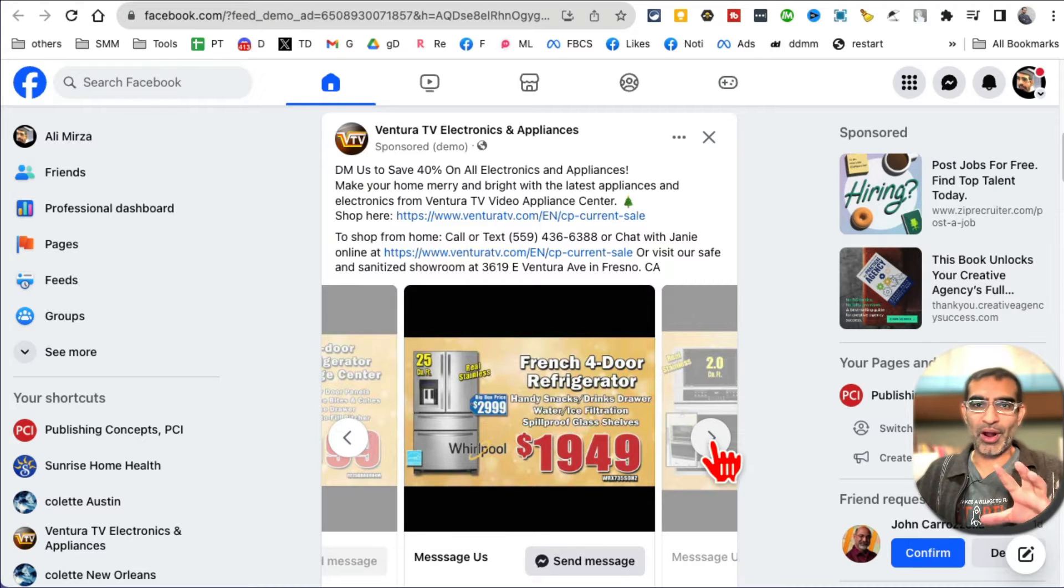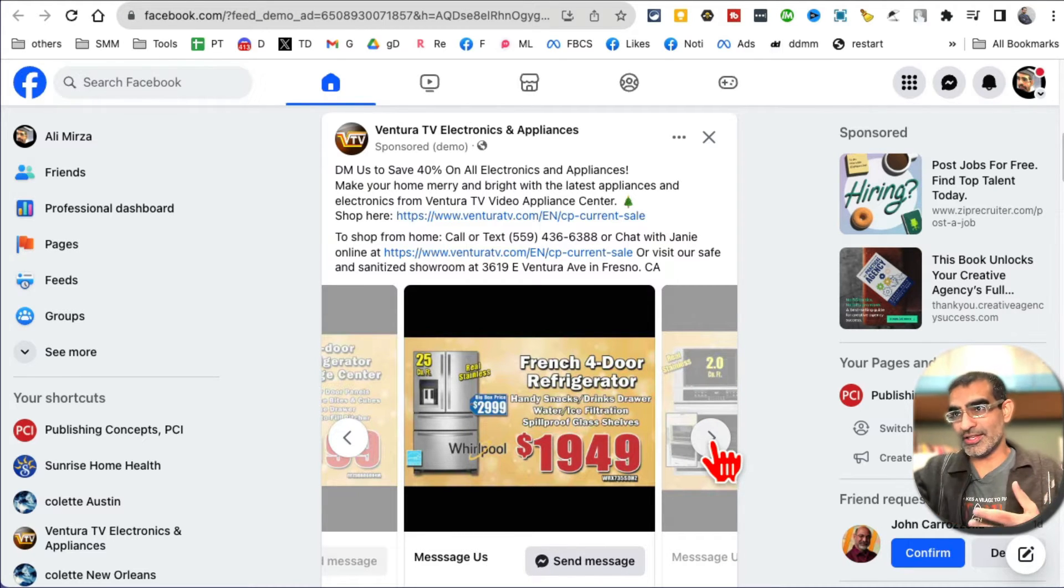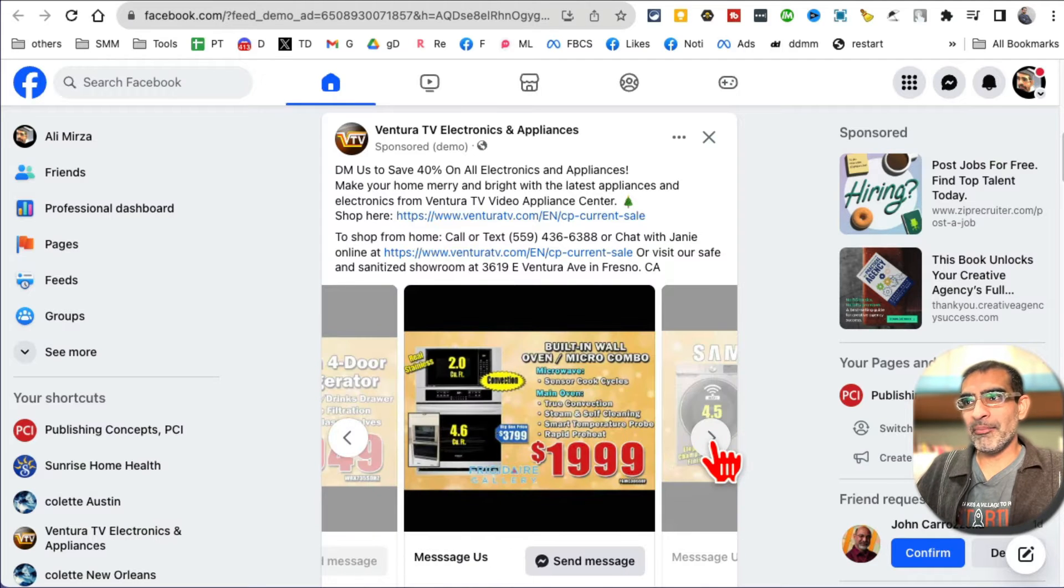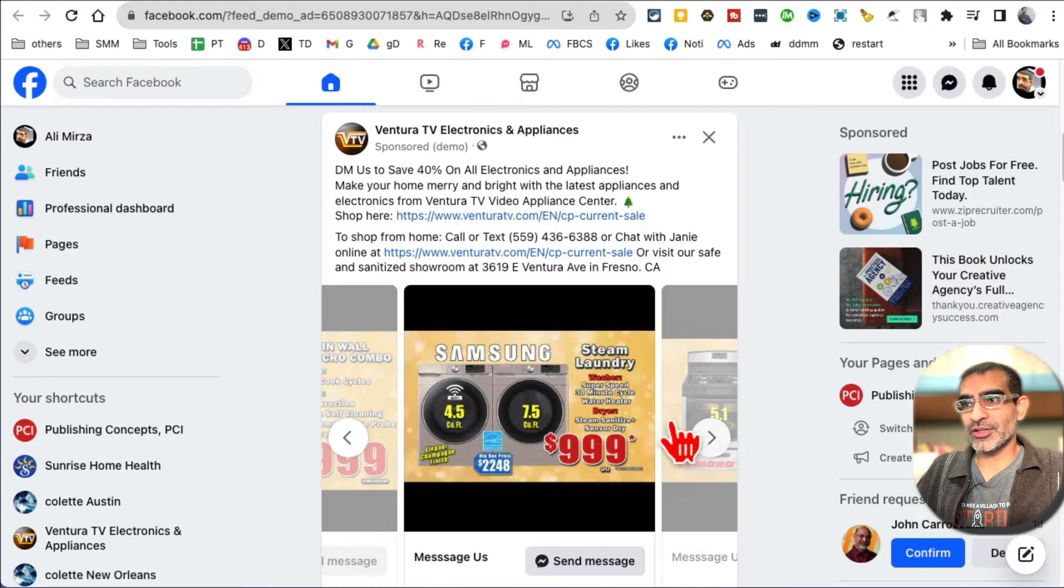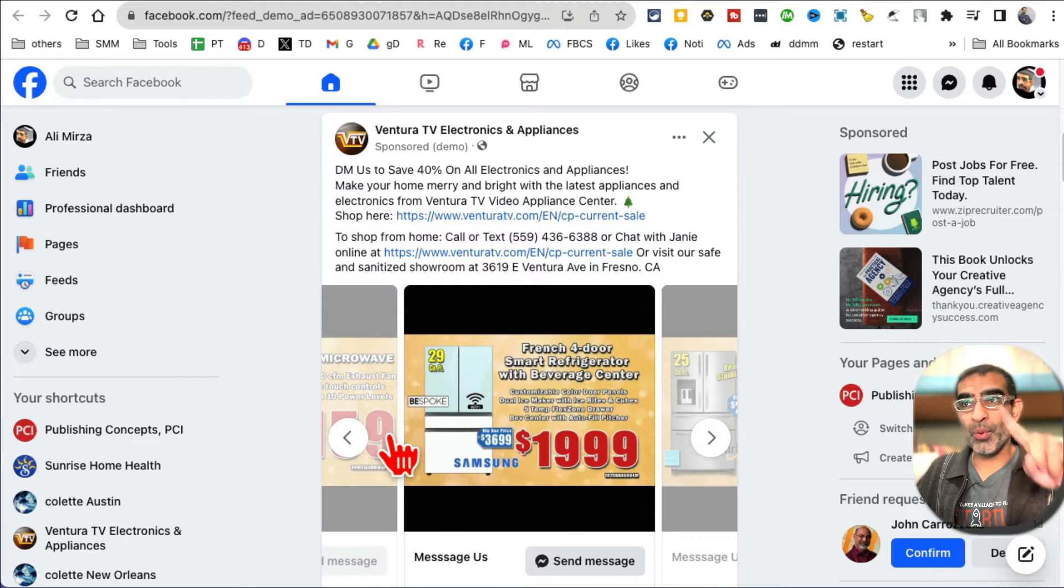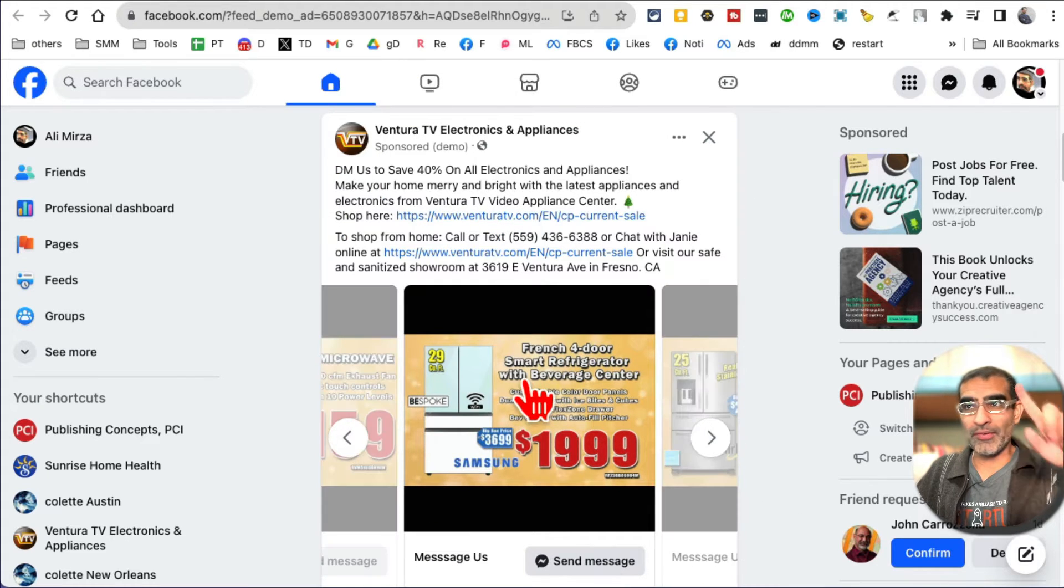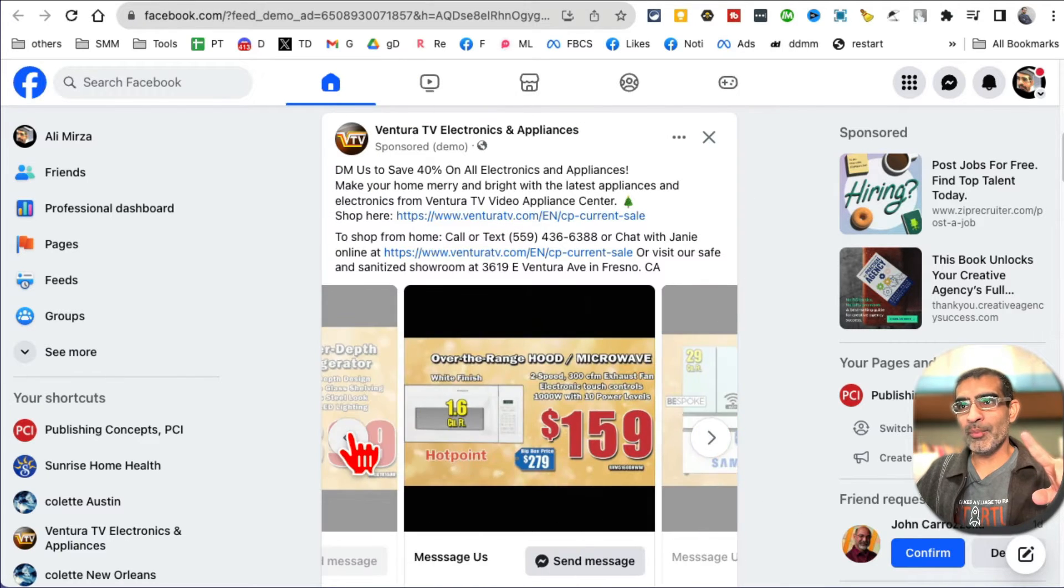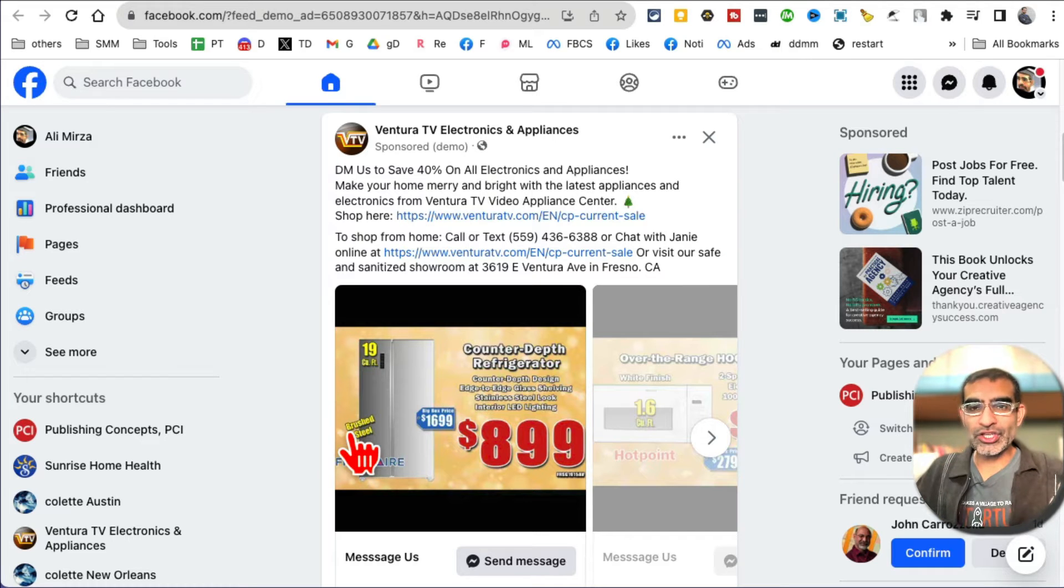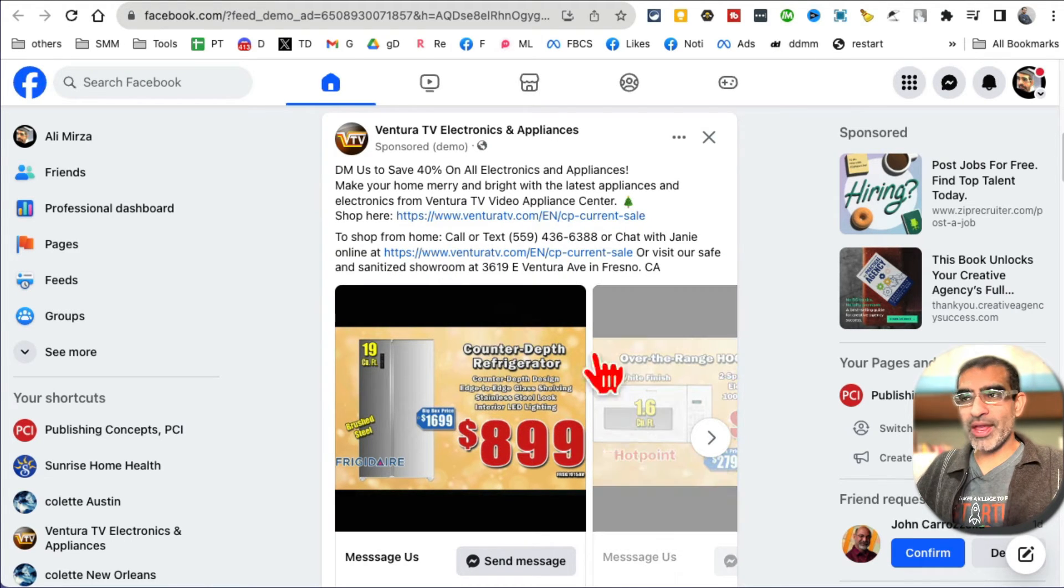If you have multiple products on sale, maybe you have an e-commerce store, or in this case it's a physical store, but they have multiple products on sale. You're able to show your different products in one ad. So this right here is one Facebook ad, but we're showing a carousel, a collection of products.